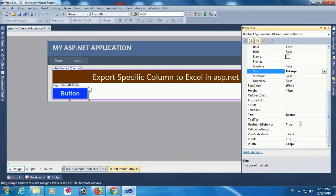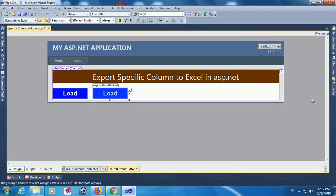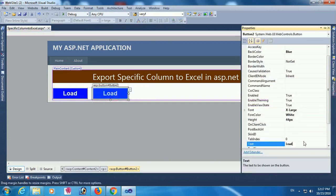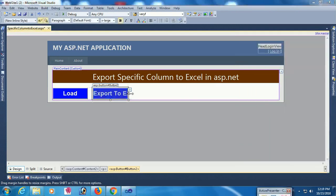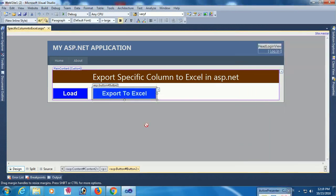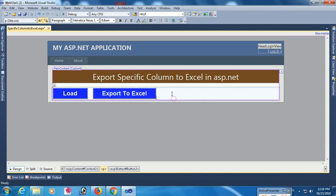Change the text of this button. I am adding two buttons. The first button is for loading data in GridView and the second button is to export data to Excel. Now add a GridView.